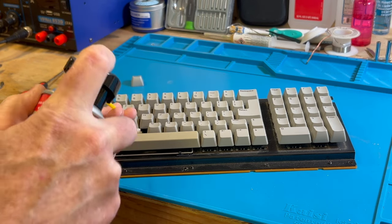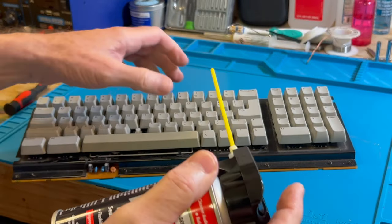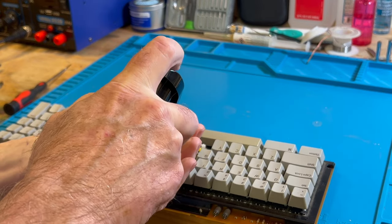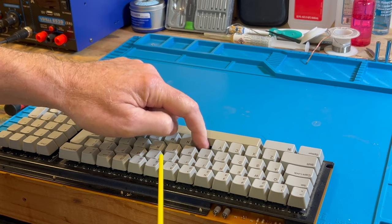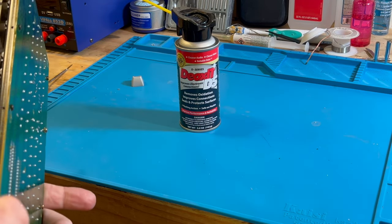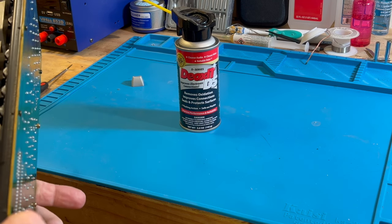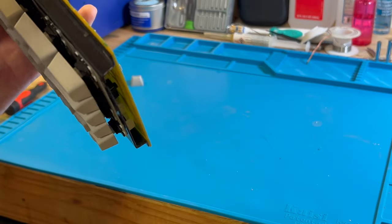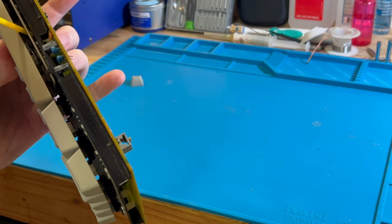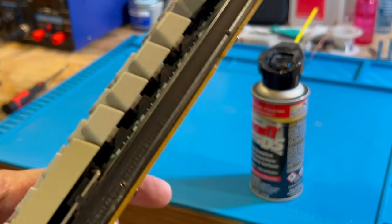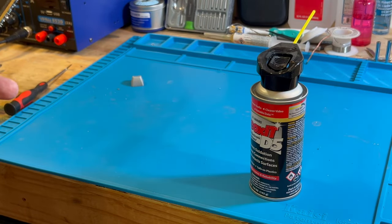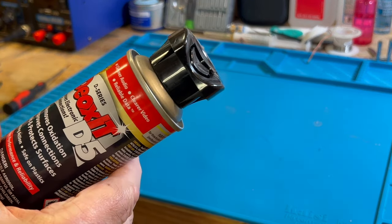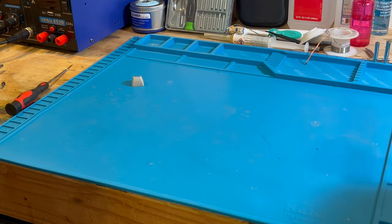What we're going to do is get some Deox on it and see how that works. This stuff works great, it's just messy. We're going to cycle it here. I'm not worried about getting too much in there. Just cycle it, let it get in there, let it work itself in, get on those contacts and clean those contacts up. I sprayed it in between the keyboard there too.